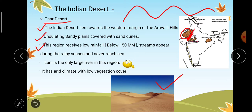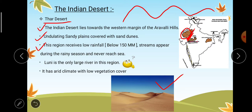This region receives very low rainfall — below 150 mm. Streams appear only during the rainy season and never reach the sea, because in the high temperature of the Thar desert, some water evaporates and some seeps down into the sand. Luni is the only large river in this region.